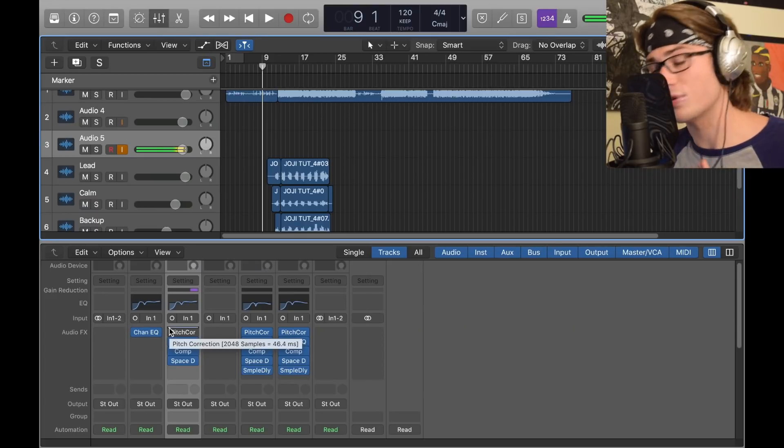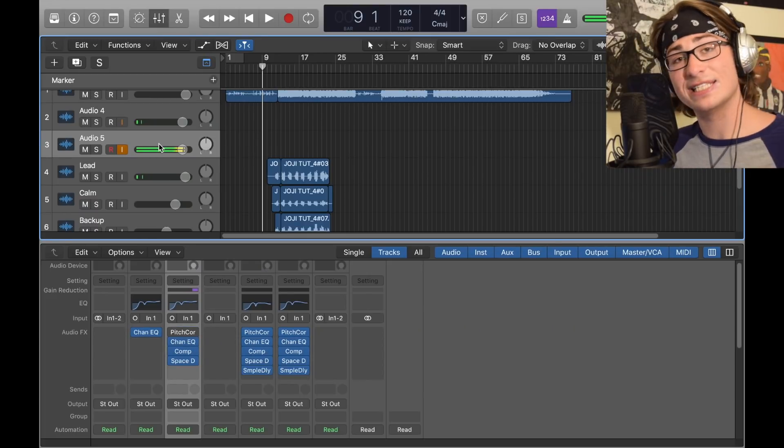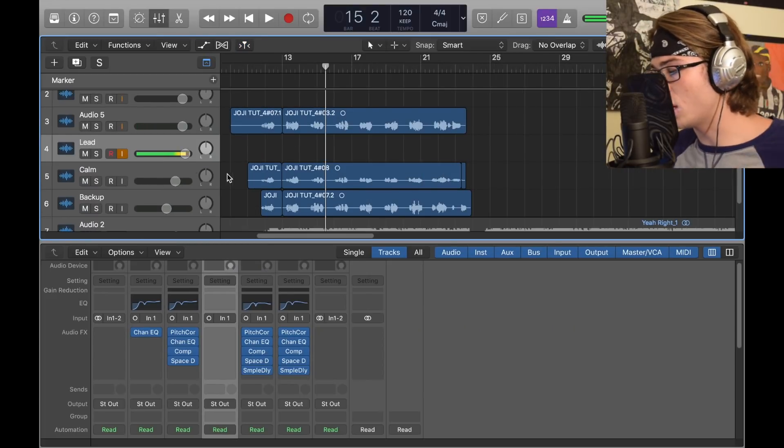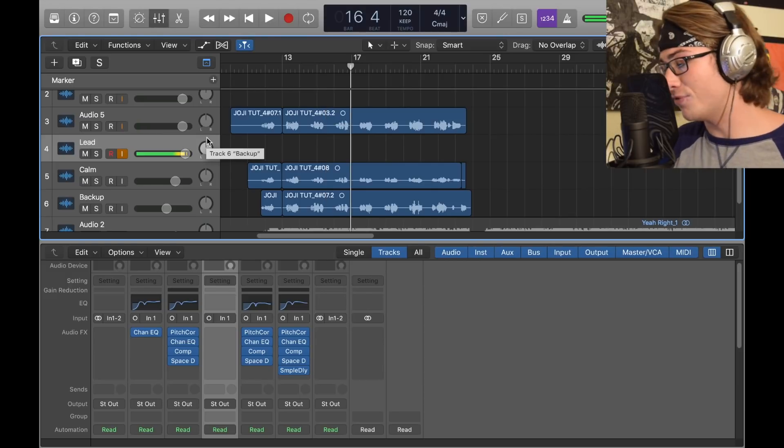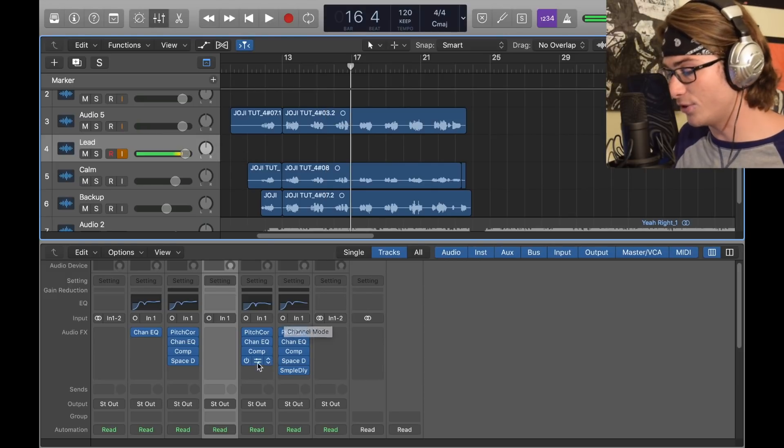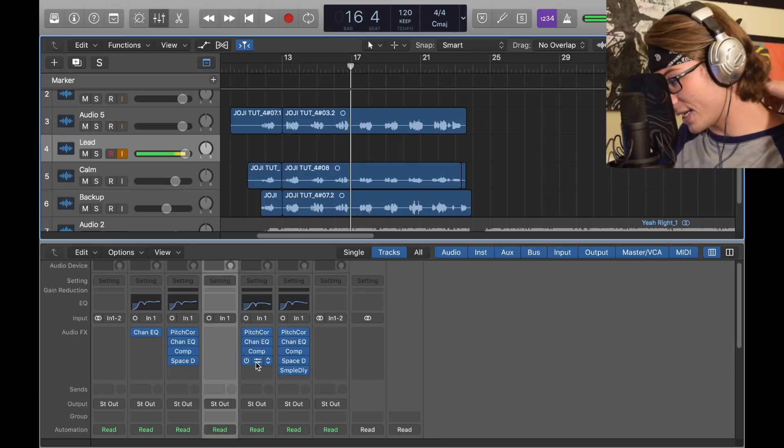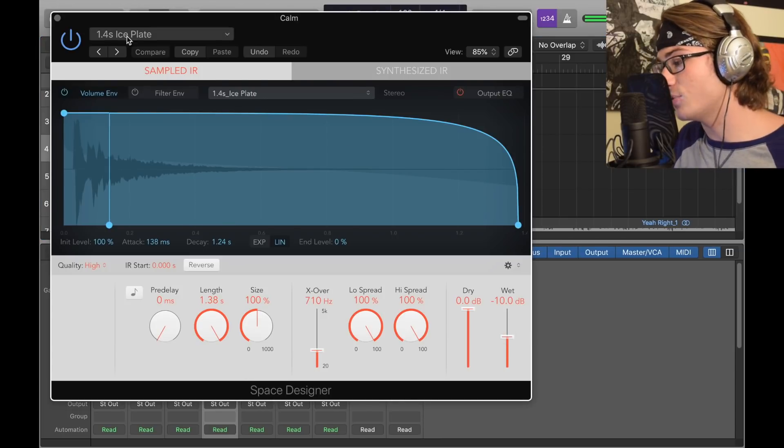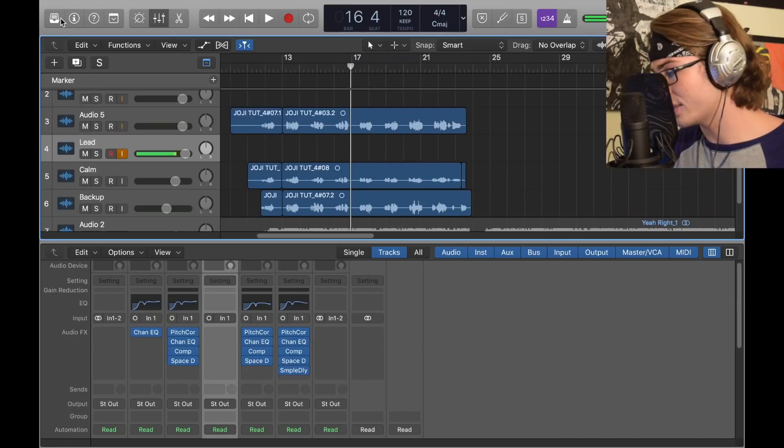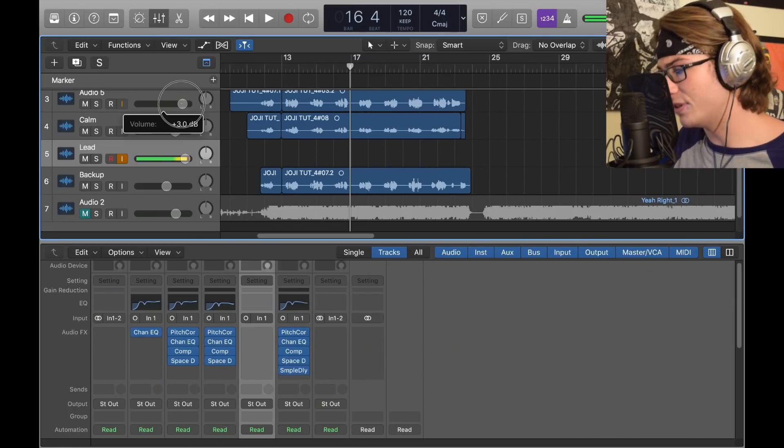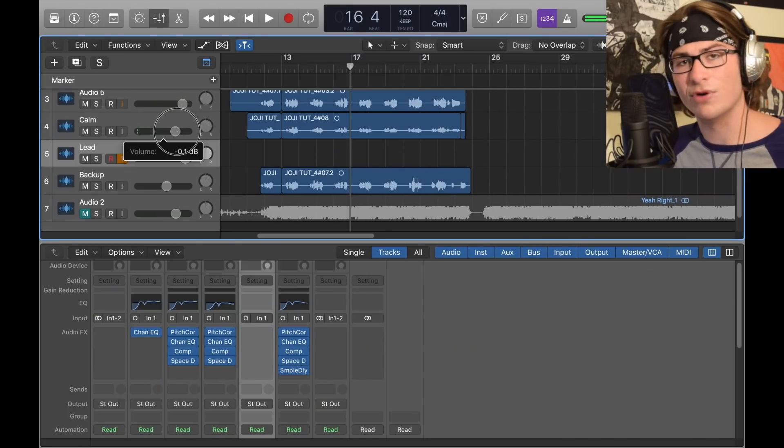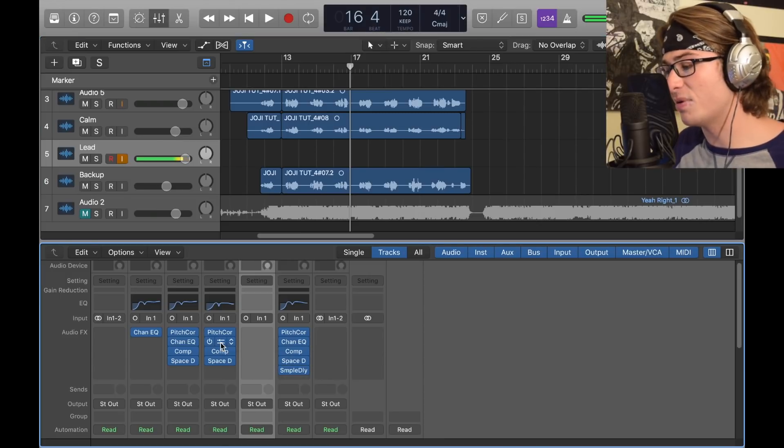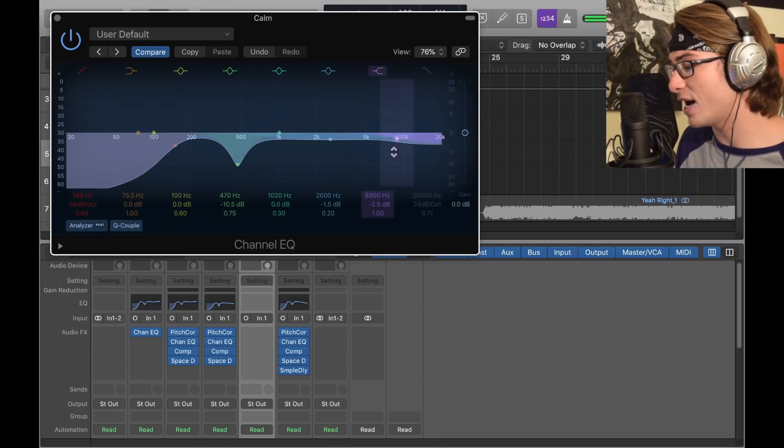Moving down to the calm vocal, the only difference is that the Space Designer's changed just a little bit. Copy and paste that whole track and just change to negative 10 wet with the same exact reverb settings. The volume is a little lower—I have the lead at plus 3 dB and the calm vocal at zero. For the EQ, I took the high and dropped it down below negative 2 dB.